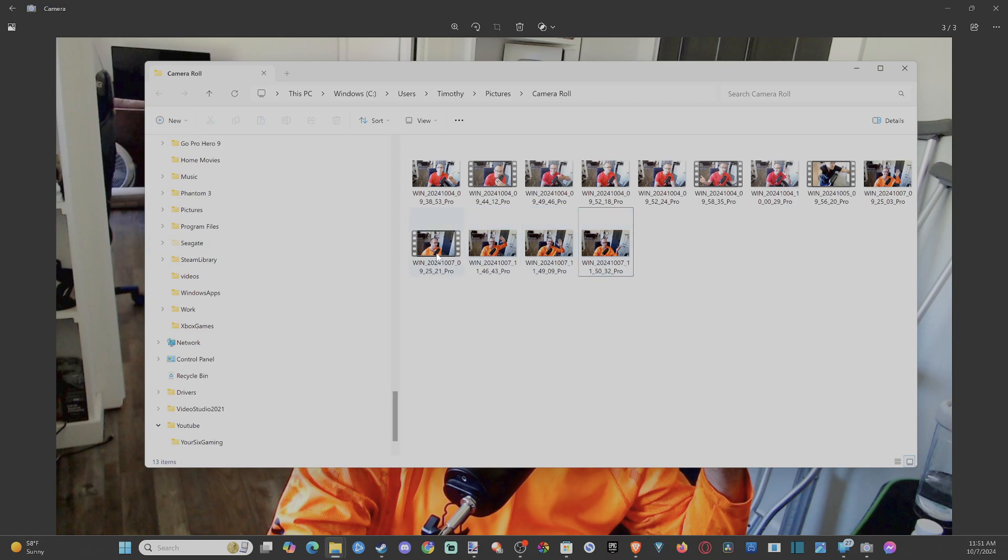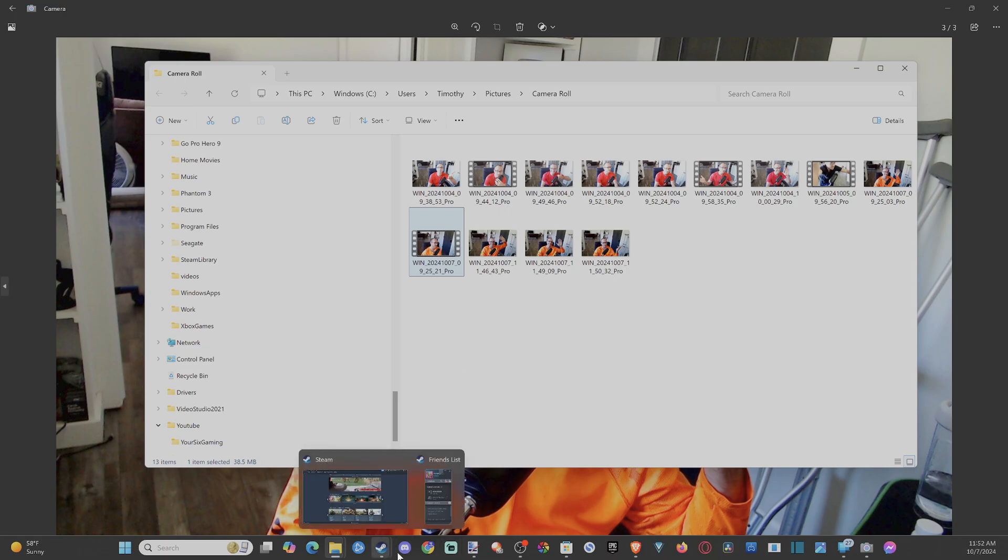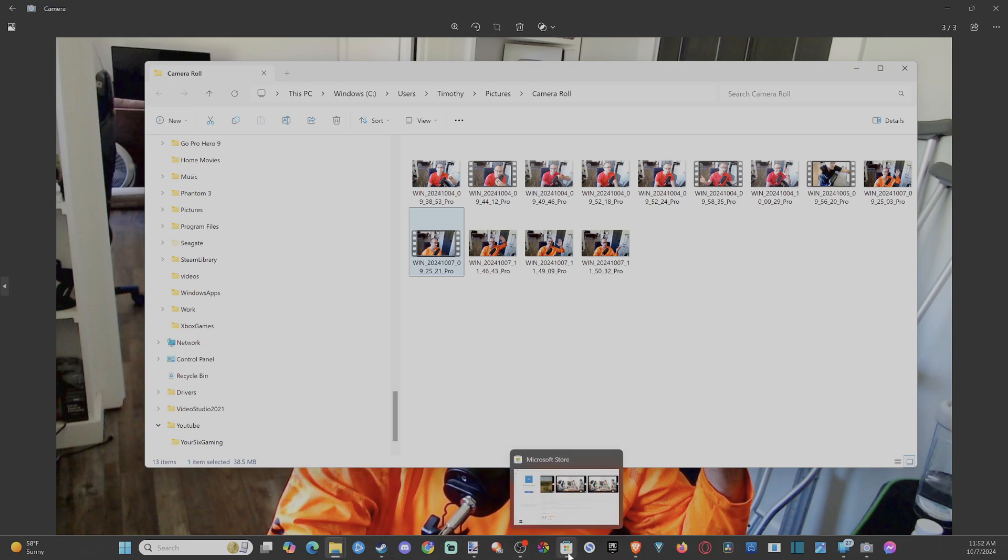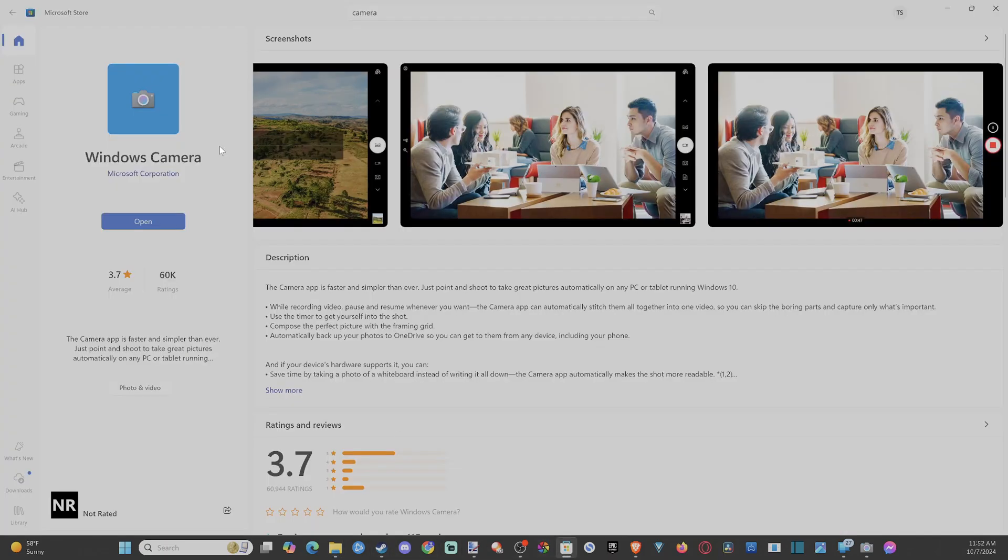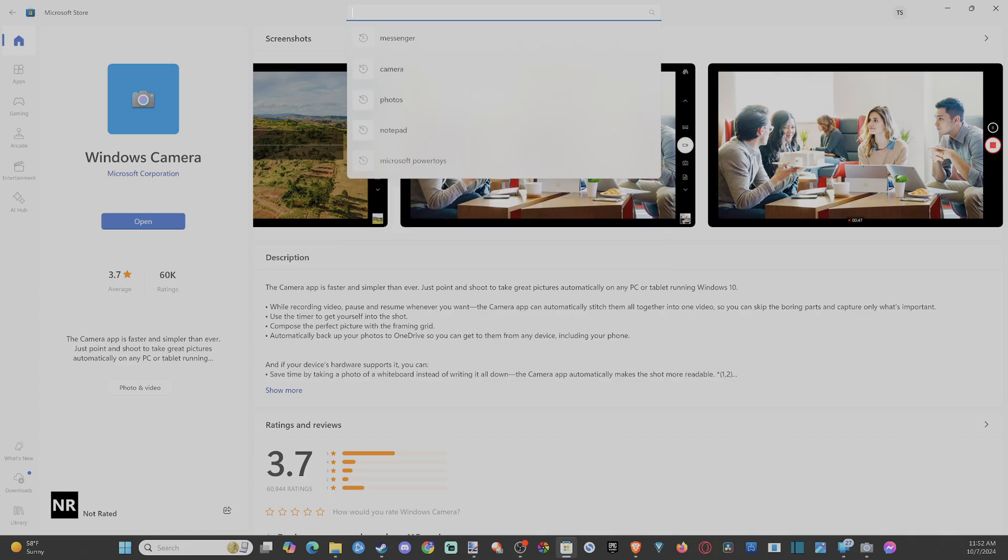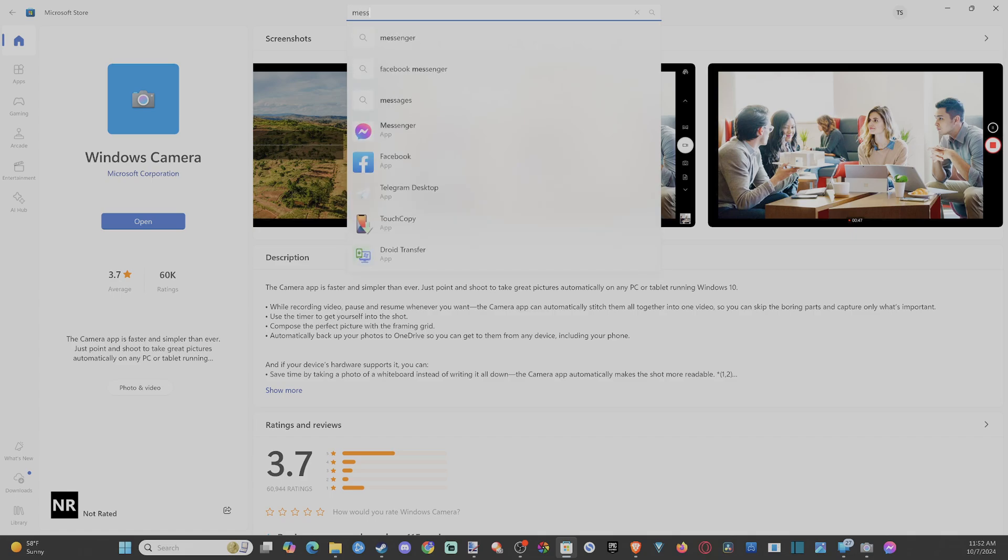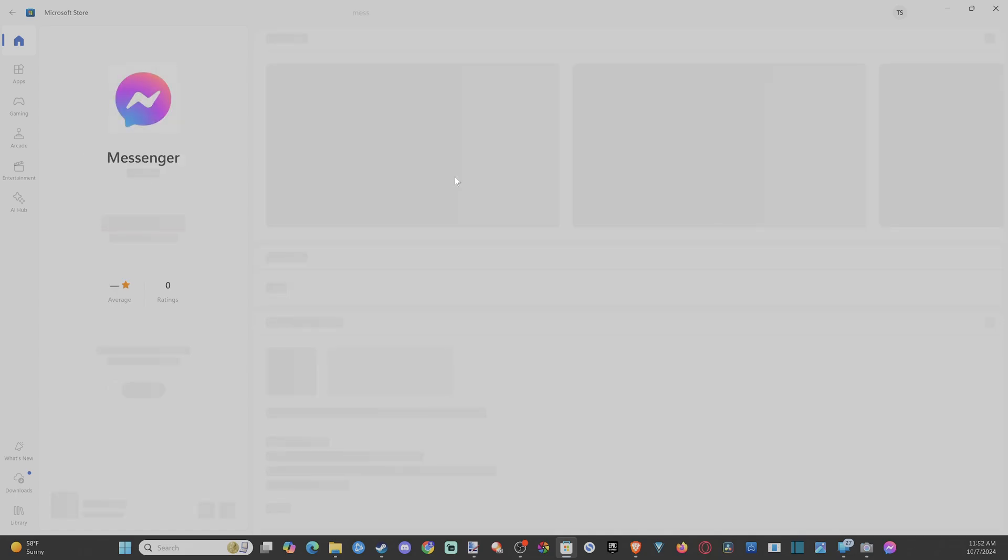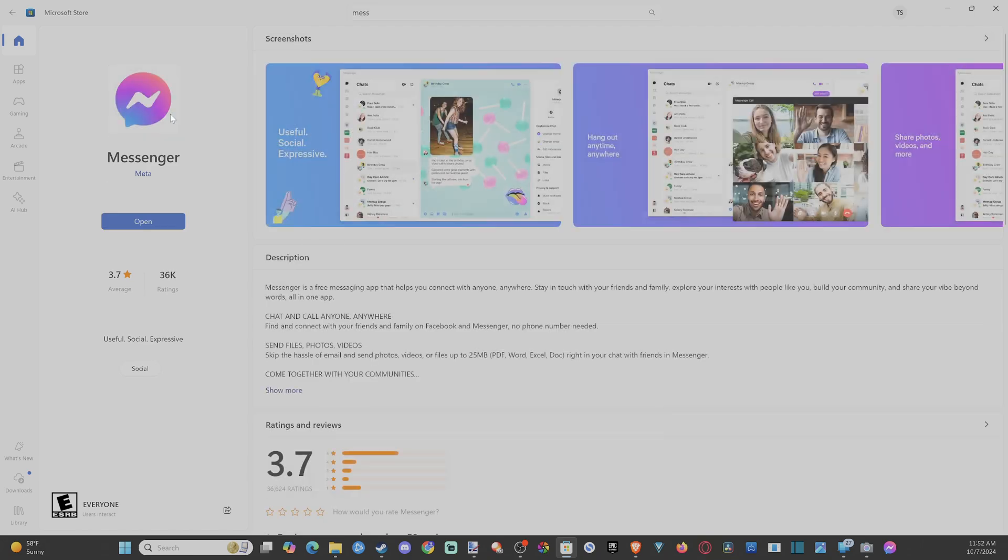Now, if you are using Messenger from the desktop and you're trying to get the application, do it through the Microsoft Store. Seems like if you download Messenger through Facebook.com or wherever, it simply just doesn't open up once you have it installed. So if you download it through here and you open it up, it should work.